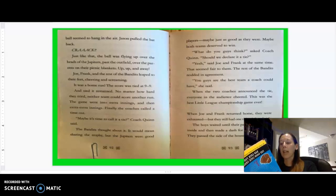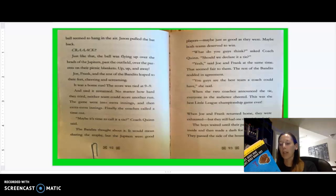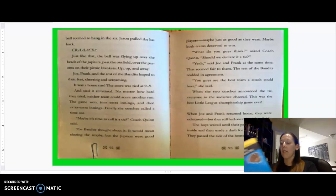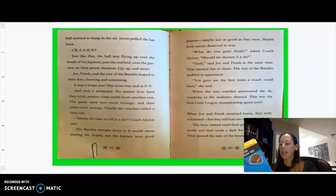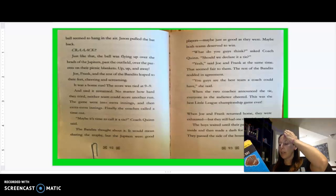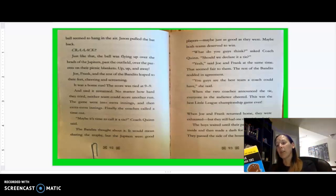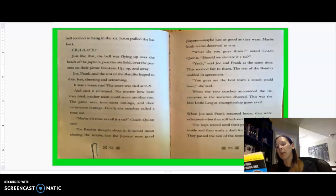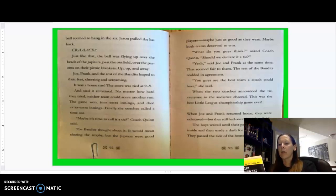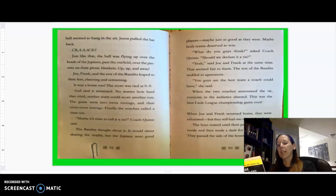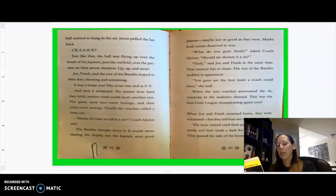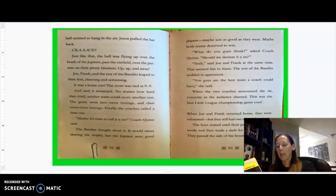The score was tied at 9-9, and tied it remained. No matter how hard they tried, neither team could score another run. The game went into extra innings, and then extra, extra innings. Finally, the coaches called a timeout. Maybe it's time to call a tie, Coach Quinn said. The Bandits thought about it. It would mean sharing a trophy, but the Jupiters were good players. Maybe just as good as they were. Maybe both teams deserved to win. What do you guys think? Asked Coach Quinn. Should we declare it a tie? Yeah, said Joe and Frank at the same time. That seemed fair. The rest of the Bandits nodded in agreement. You guys are the best team a coach could have, she said. When the two coaches announced the tie, everyone from the audience cheered. This was the best Little League championship game ever.